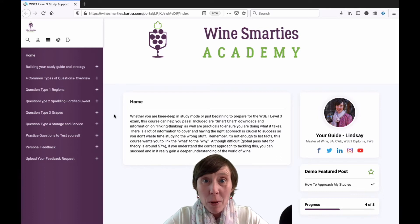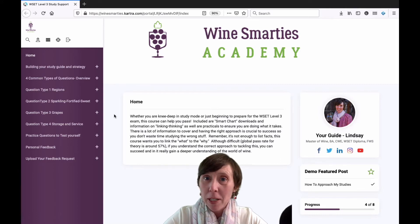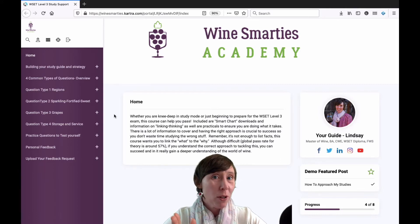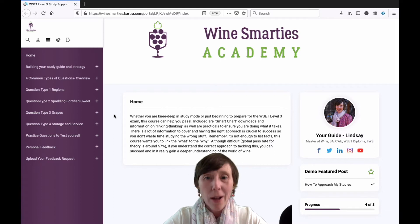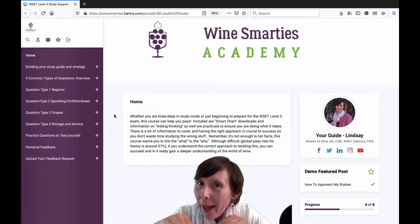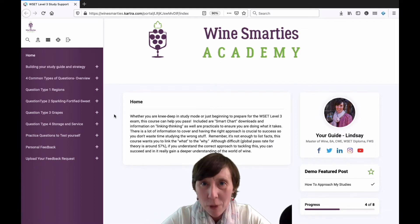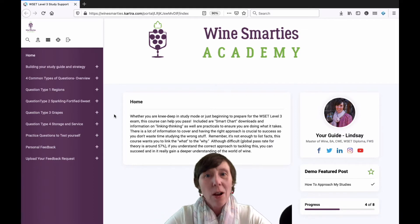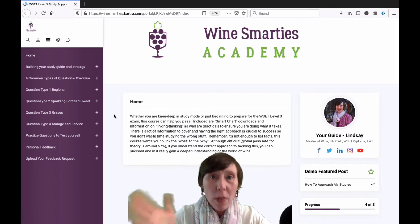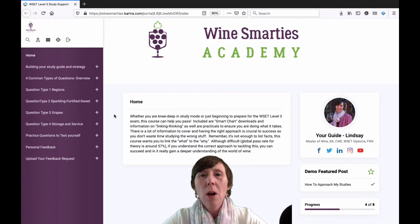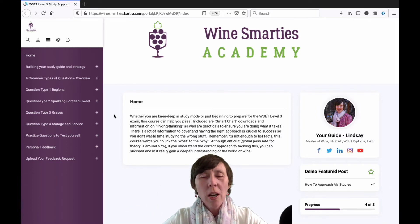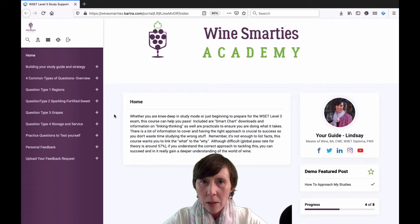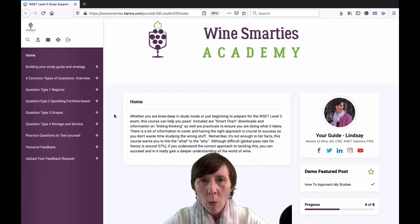You're studying for your WSET Level 3 exam, perhaps for the first time, or this is your second go-around — don't feel bad. 57% is the average pass rate for the theory portion. Talking to my students and researching, I've created a study program to help you at home.